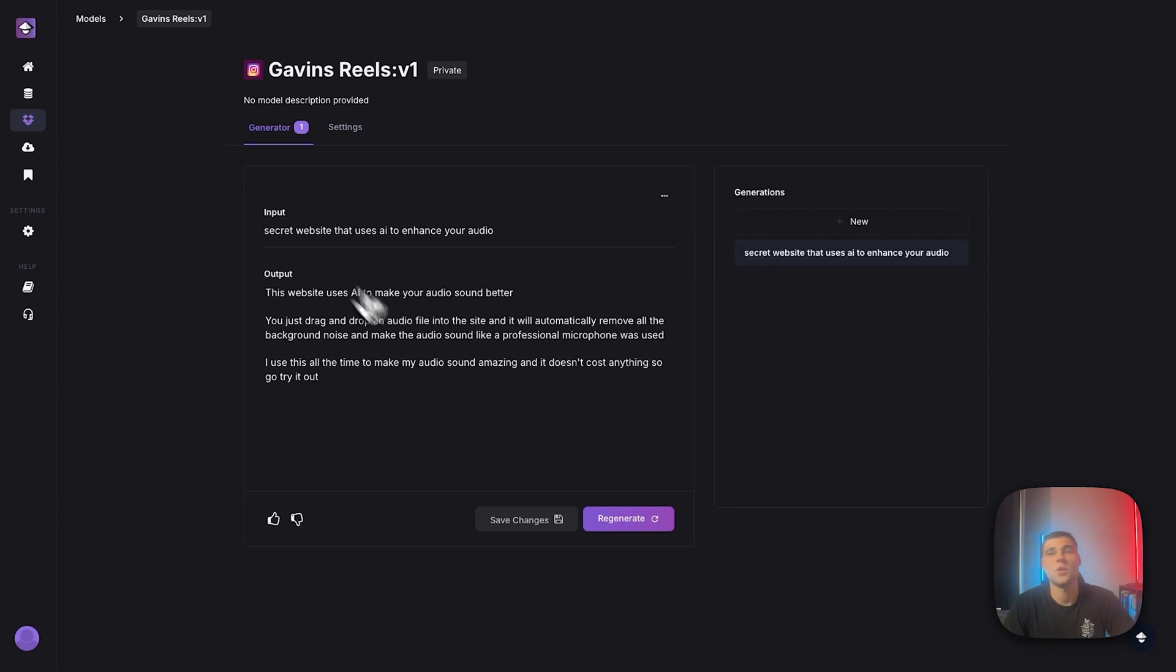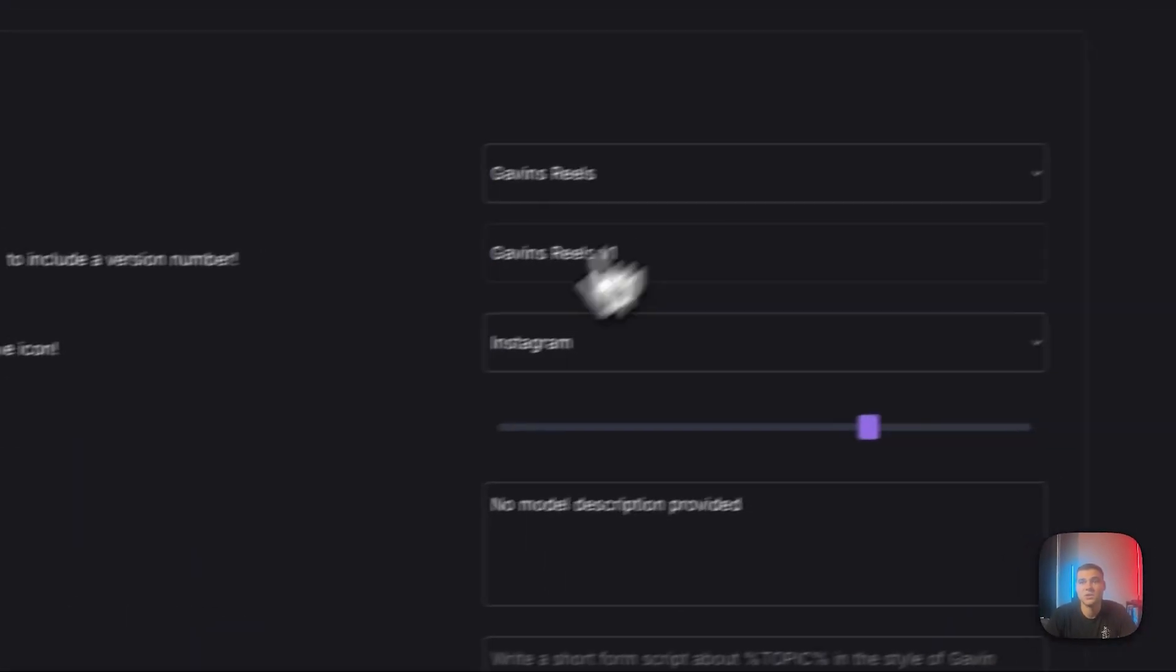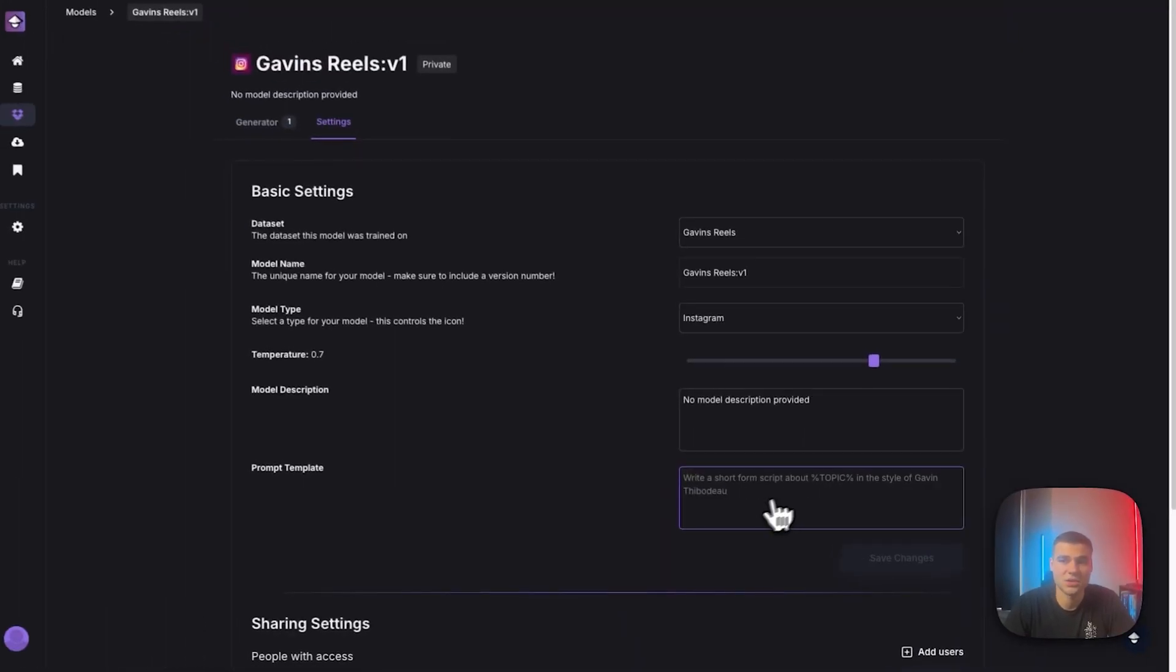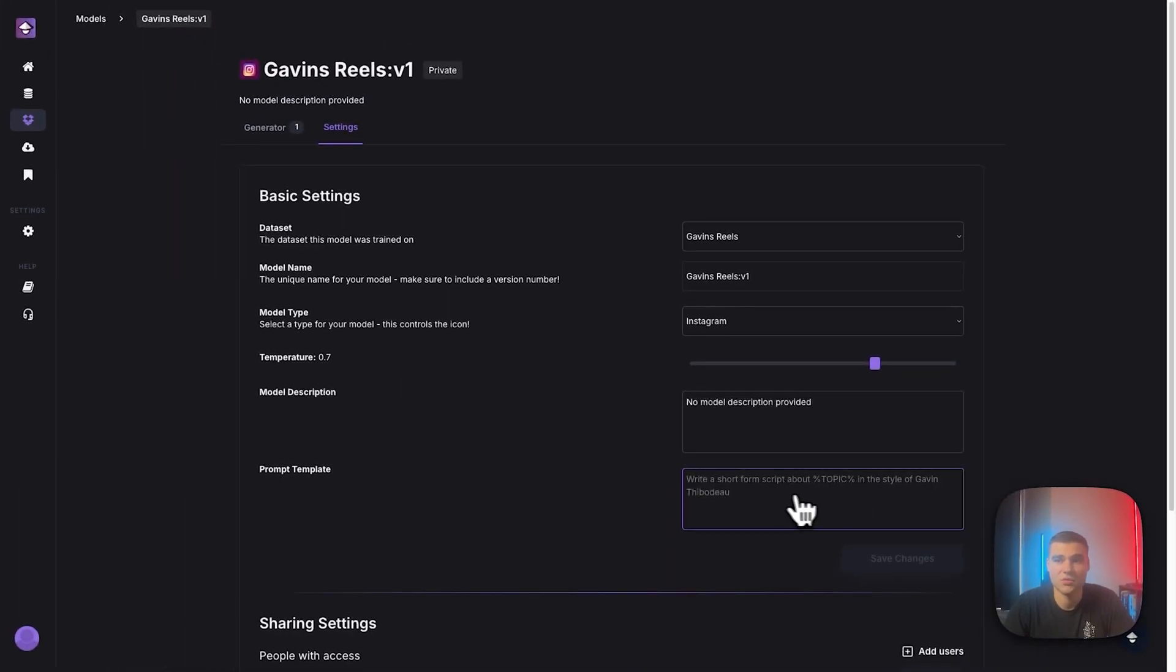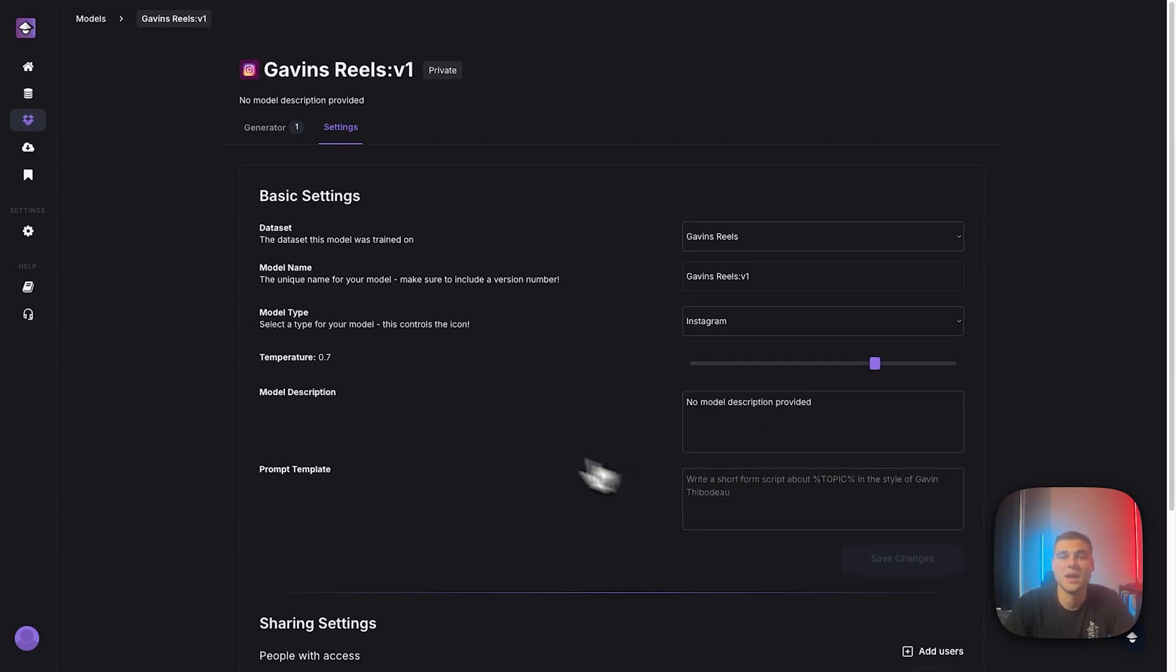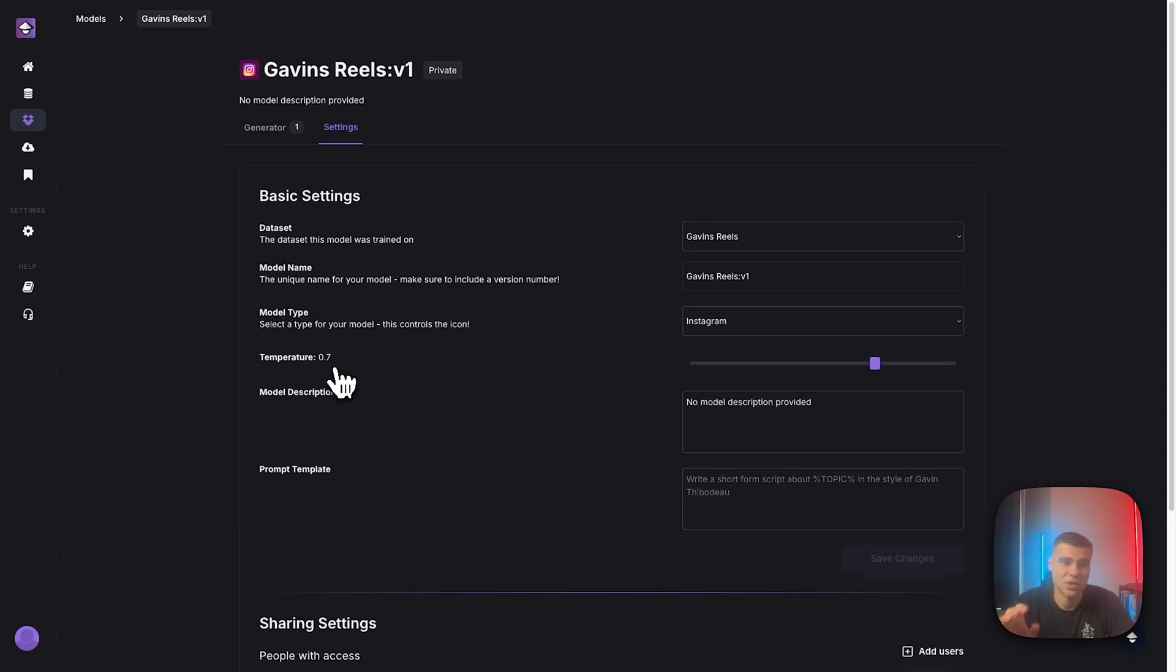Now there's a few other things to show you. If we head over to the settings here, you'll see that the prompt template there, it's hard coded in. Write a short form script about topic in the style of Gavin Thibodeau. You can add a description of your model if it would be helpful for you. And then the big thing here is temperature. So by default, we put the temperature at 0.7. This is just what we find using the most, but always encourage you to come in here and modify it.